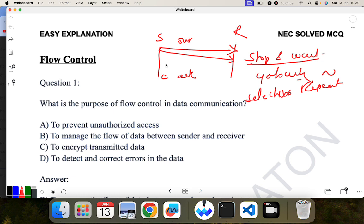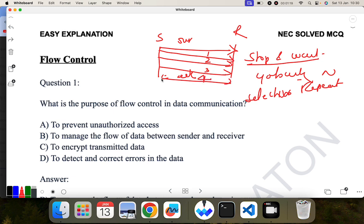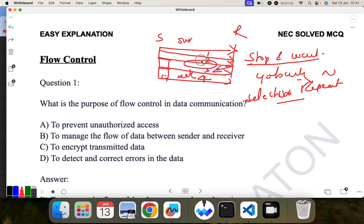For go-back-n protocol, suppose a sender is sending frames 1, 2, 3, 4. The receiver has to send an acknowledgement for each frame. If the acknowledgement for frame 2 is lost or the sender doesn't receive it, the sender is going to retransmit all frames from frame 2 onward — that is 2, 3, 4. In selective repeat, for the same scenario, if there is an error in frame 2, the sender only retransmits frame 2, not 3 and 4. This is the concept of flow control.